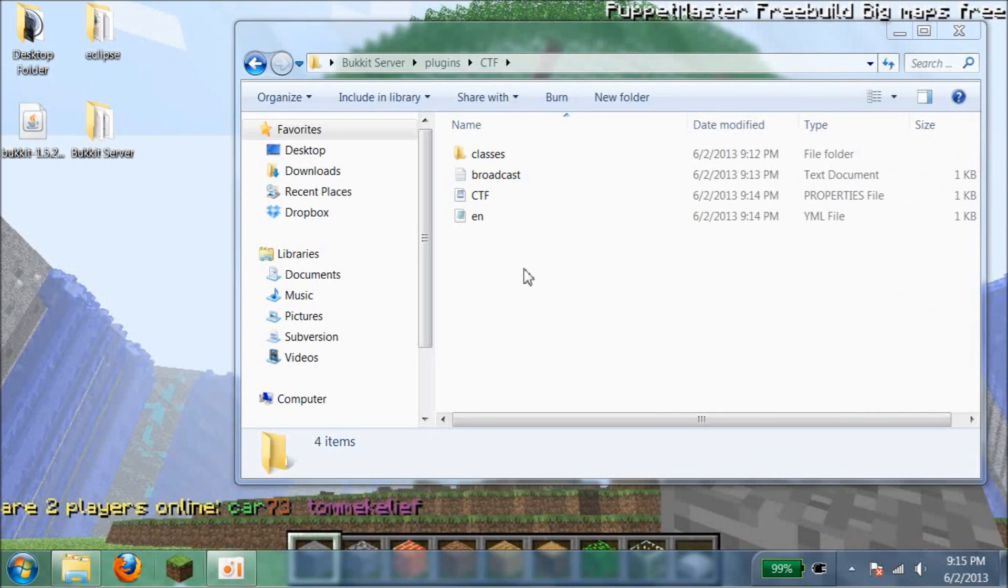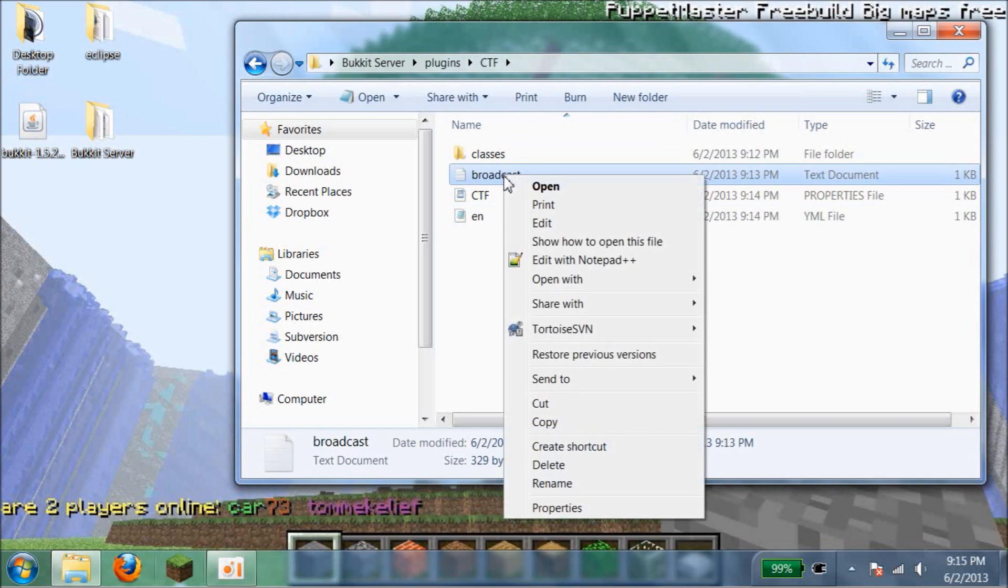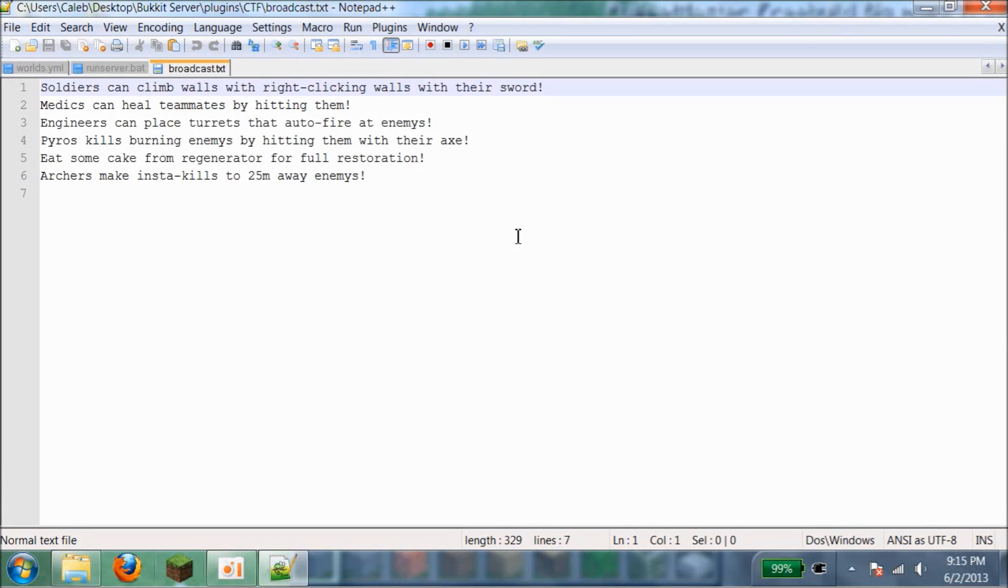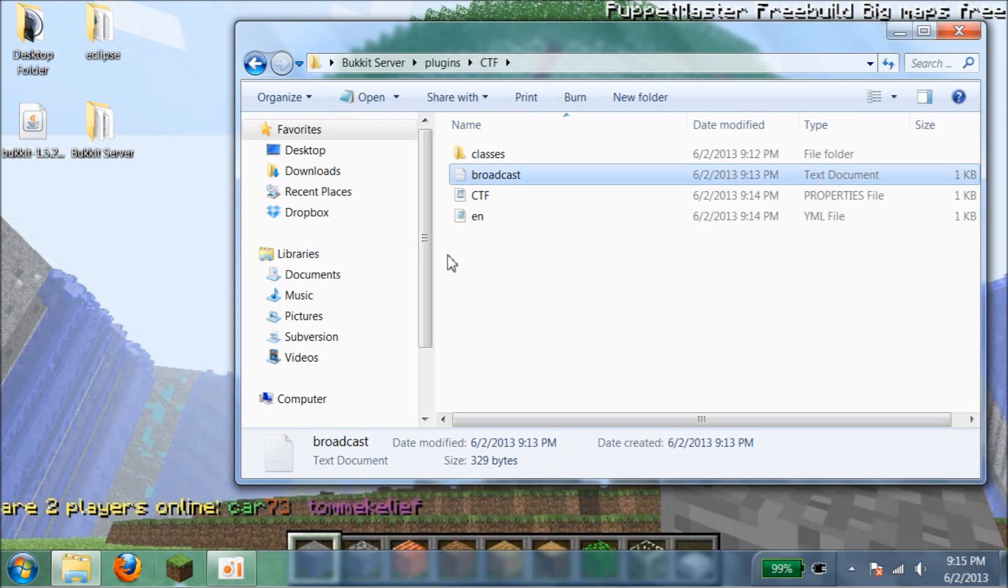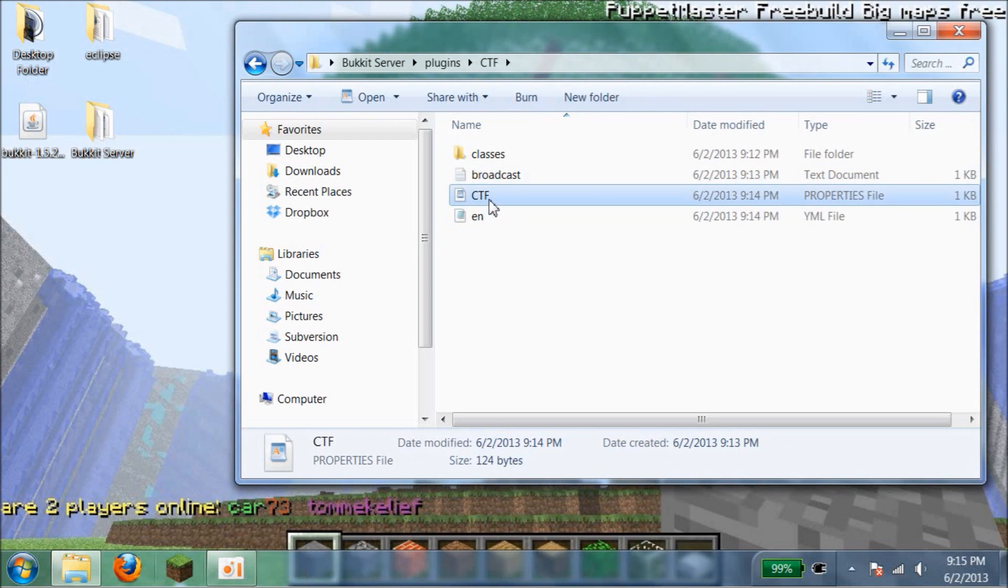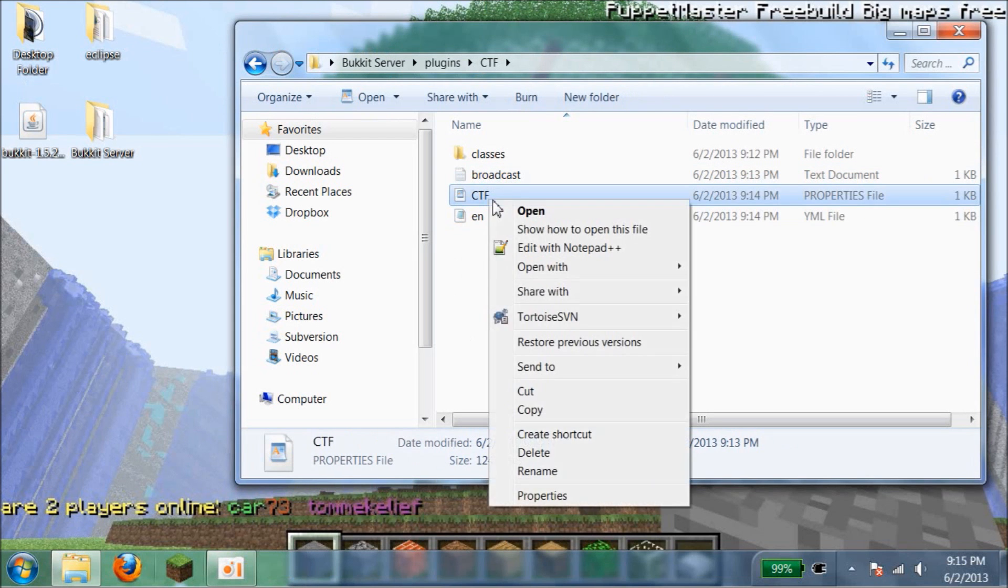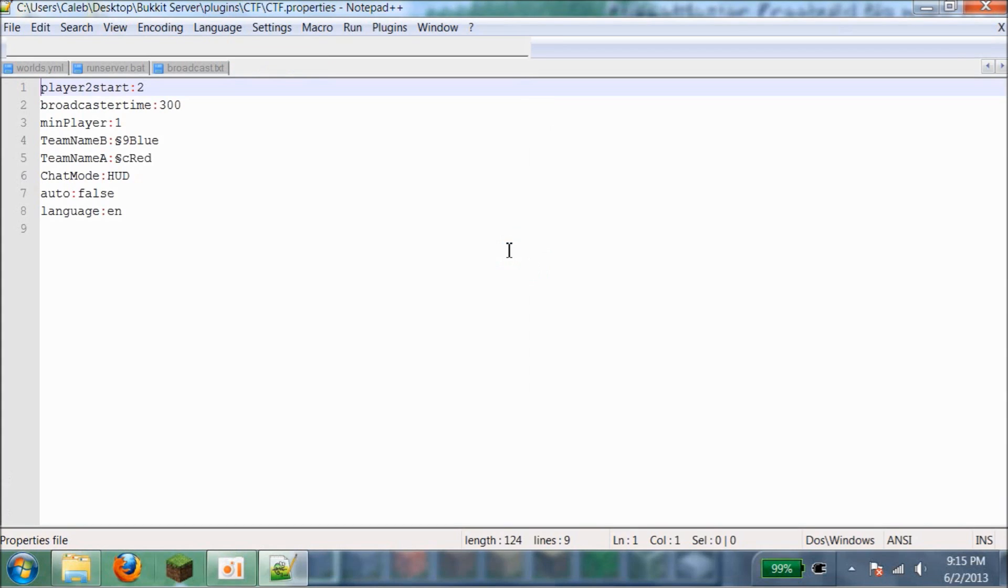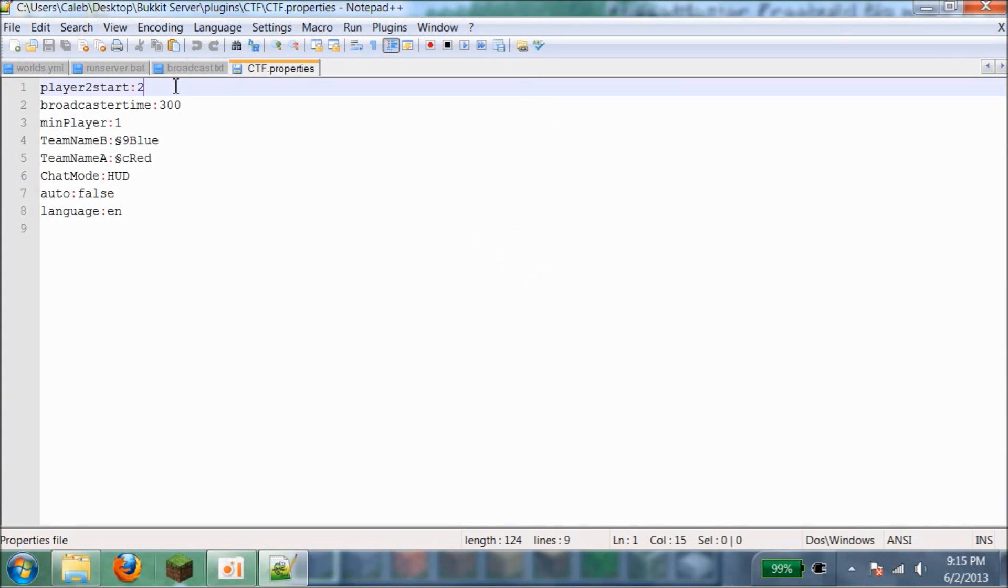Now I'm going to show you how to configure the plugin. Right here we have broadcast. This will broadcast in the game. Soldiers can climb up walls with right clicking. You can edit this however you want and make messages appear. Right here it says player to start, so there has to be at least this amount of players before the game begins.